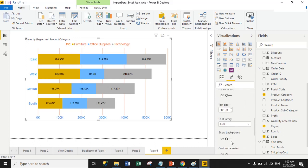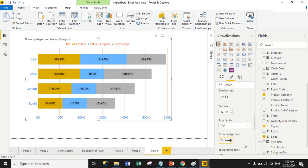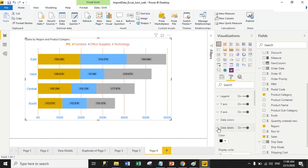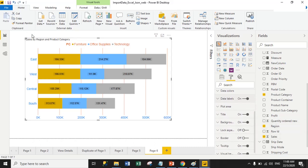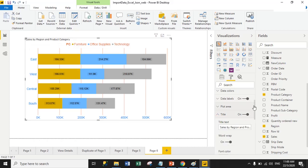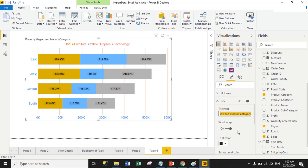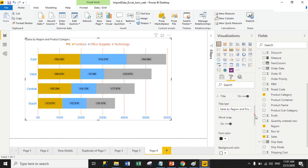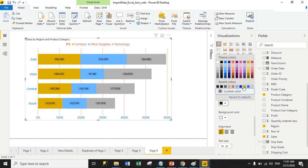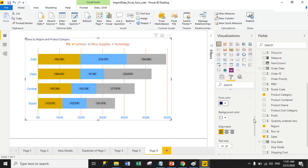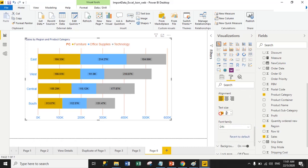You can also turn on the background for labels. From here you can manage the display unit, font size, font family, and background color for labels. For the Title property, the current title is 'Sales by Region and Product Category.' You can change the font size, font family, and title name. The title color is currently black; I'll change it to dark blue and increase the font size to 25 pixels.